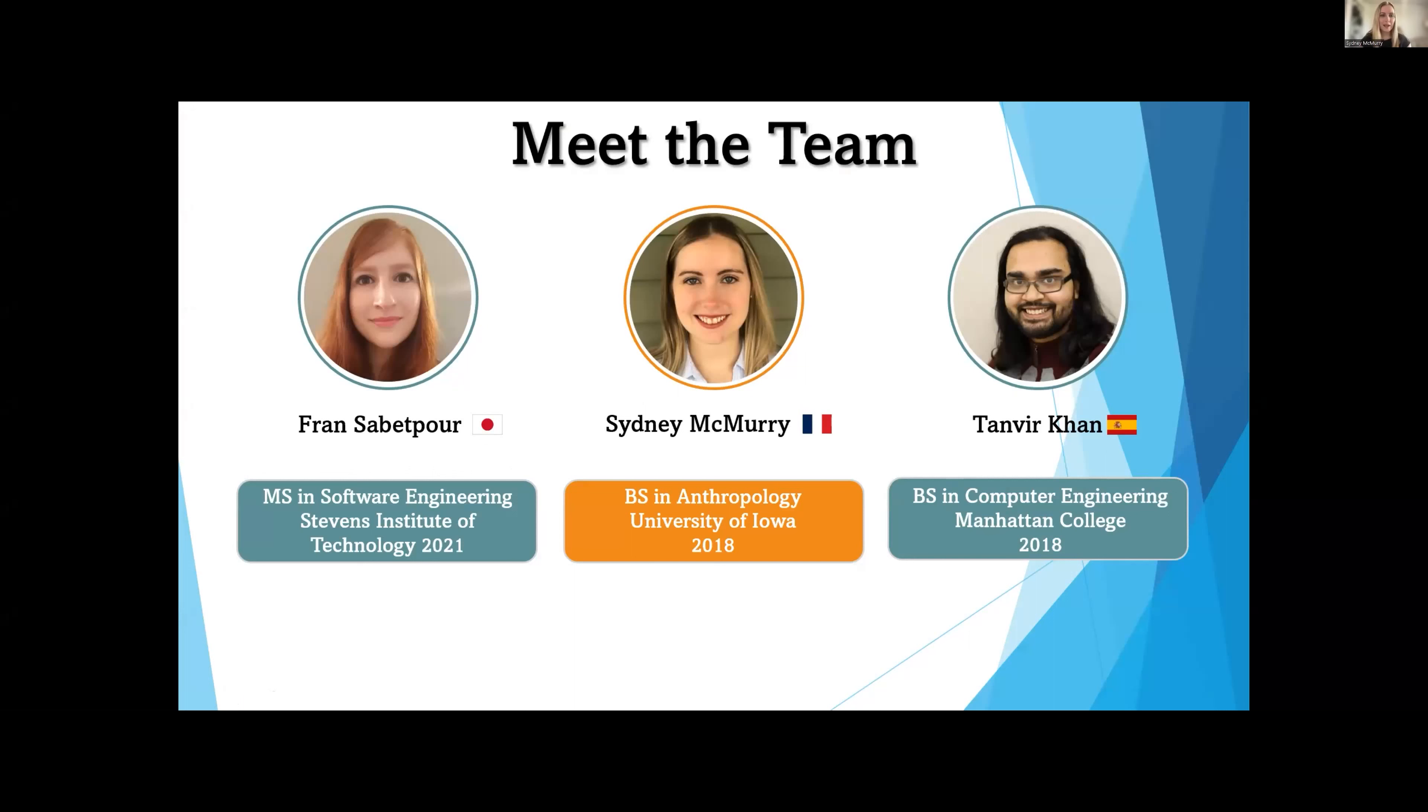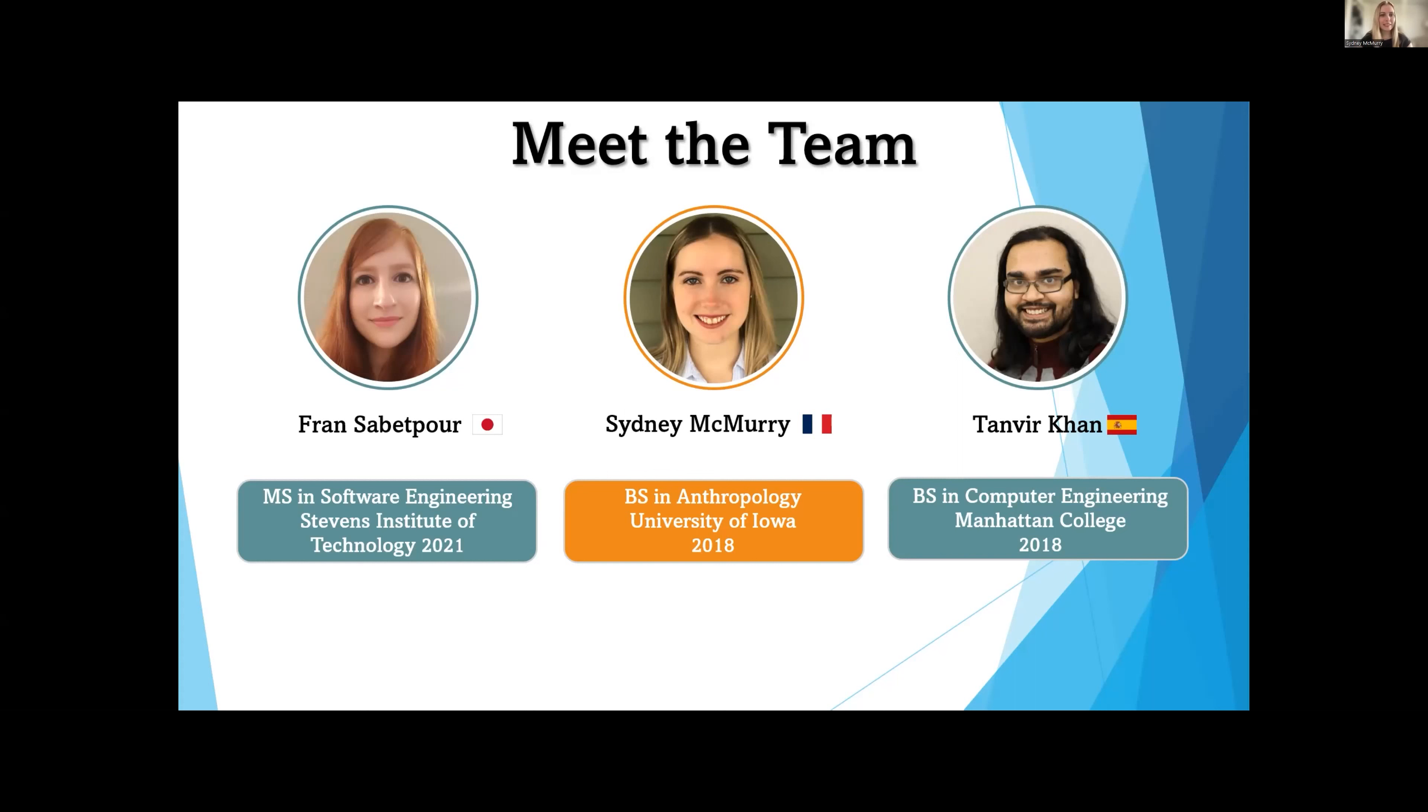I'm Sydney. I got my Bachelor's in Anthropology at the University of Iowa back in 2018, and I studied French for about seven years, but I need LingoBridge to help me remember it.